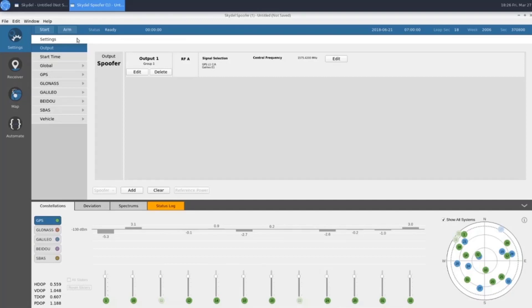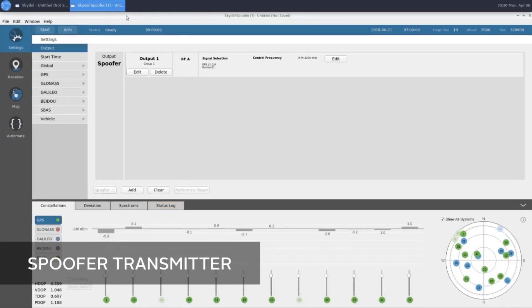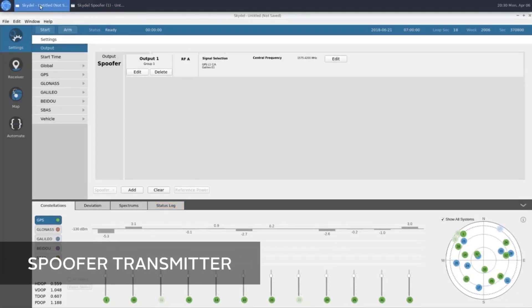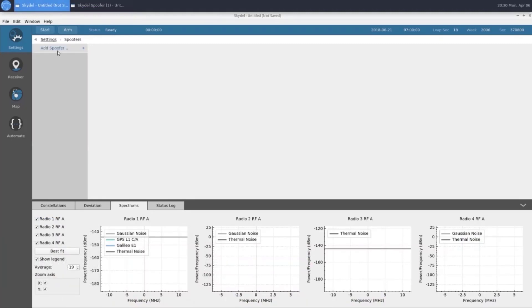Now we'll take a look at setting up our spoofer transmitter. To configure our spoofer transmitter, we're going to go back to the truth instance, and under Settings, click on Spoofers, and Add Spoofer.